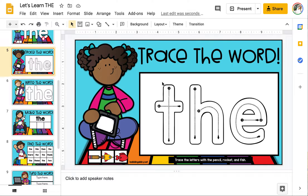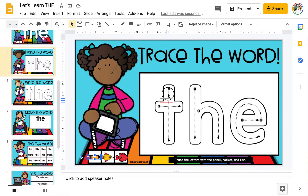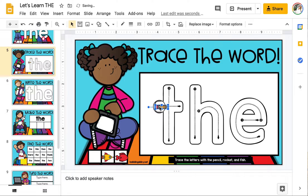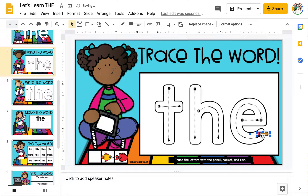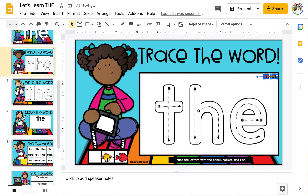On this slide we're going to trace the word with the movable pieces — the pencil, the rocket ship, and the fish. To demonstrate I'm going to use the pencil. I will drag the pencil down across each letter and trace it: T-H and then E. You can follow the arrows within each letter to know the direction you should trace them. When you're finished with the movable piece after tracing, just move it to the top right-hand corner and grab another one.